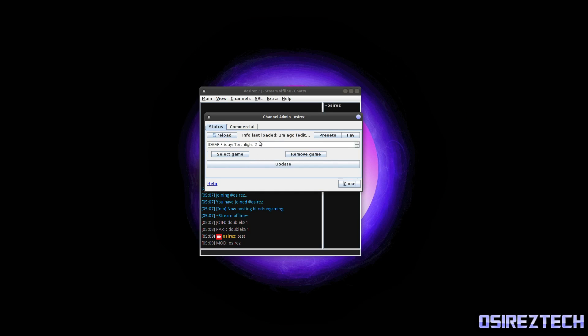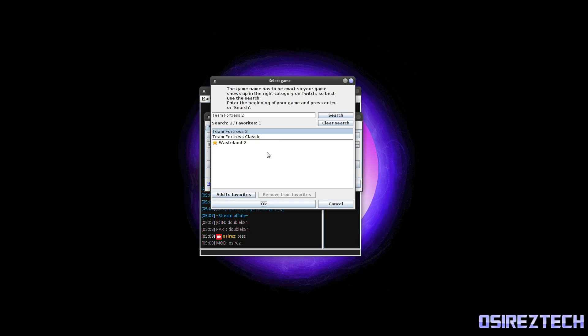If you go to View Channel Admin, this is where you can change the title of your stream right here. This is the title of the stream and then you can select the game inside of here.